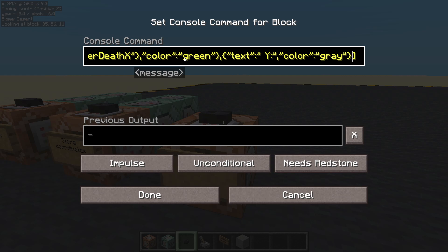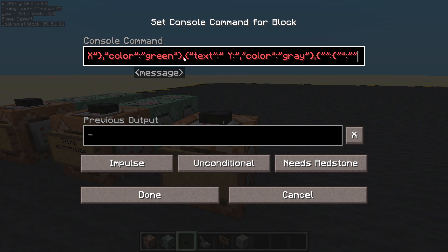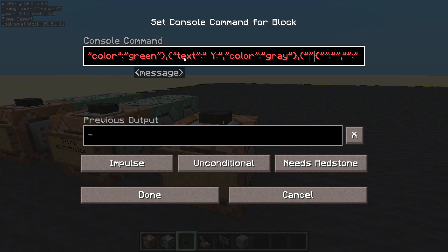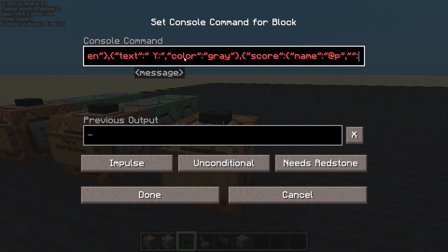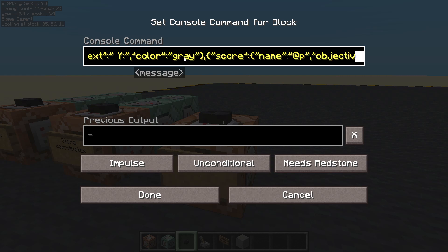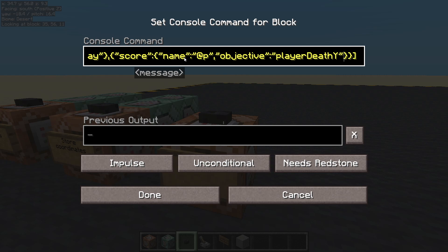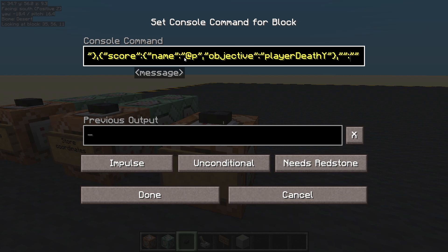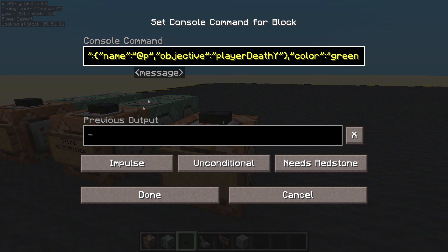And then after that we'll have another one — this one's going to be a score. It's going to have a name: the nearest player. It's going to have an objective: player death Y. And where do we put the colour? Just after this bracket here. Colour green. Done.